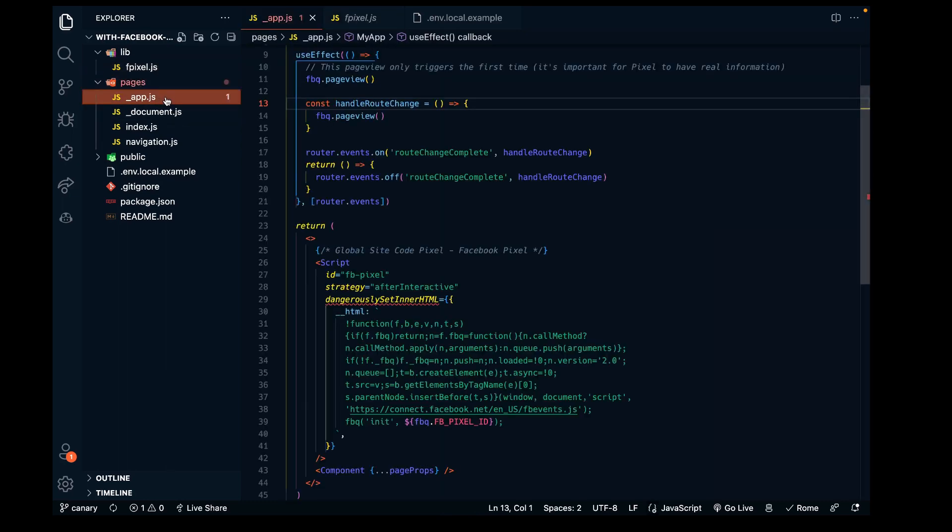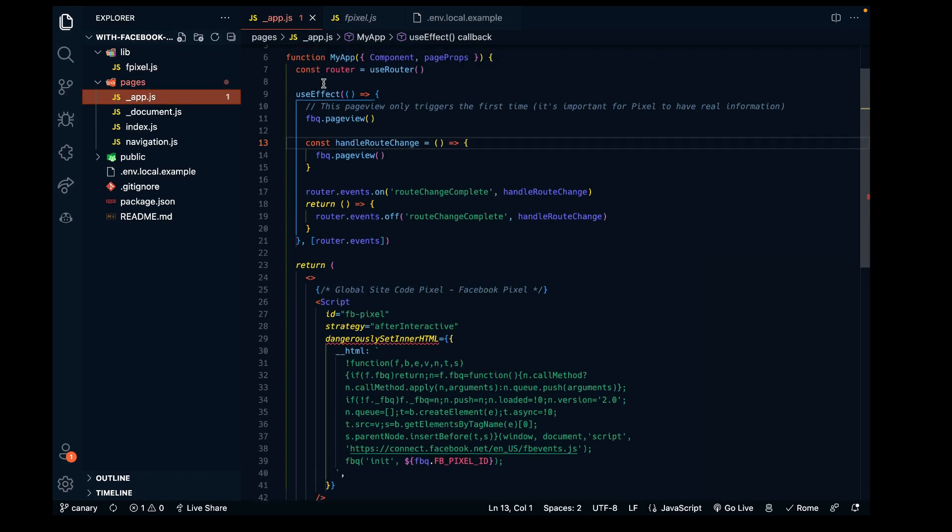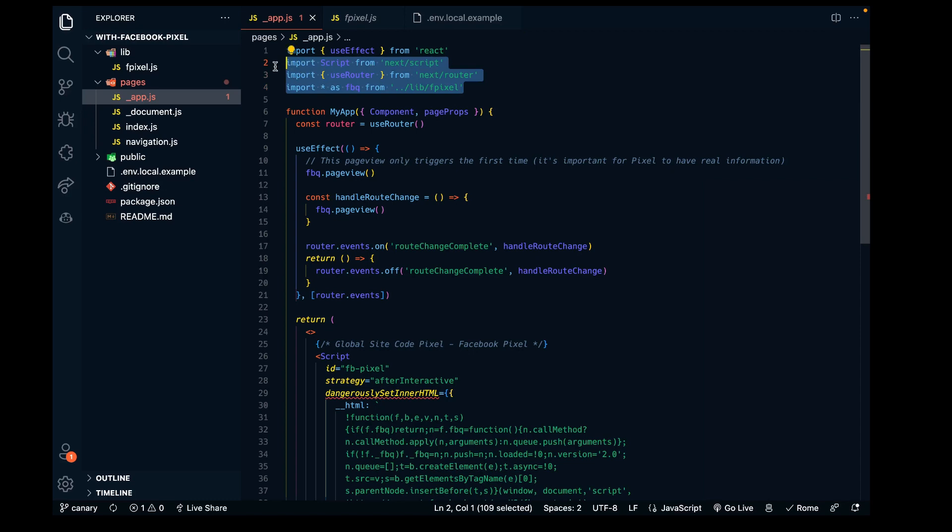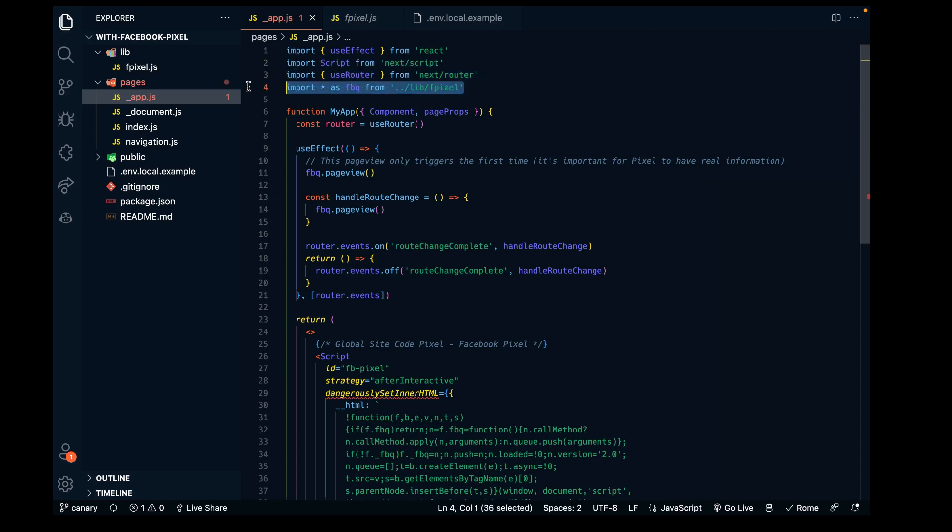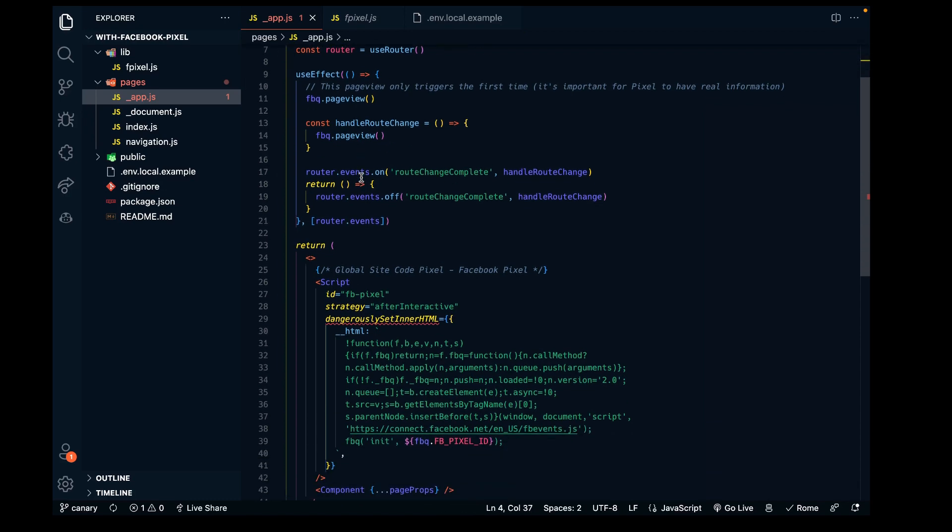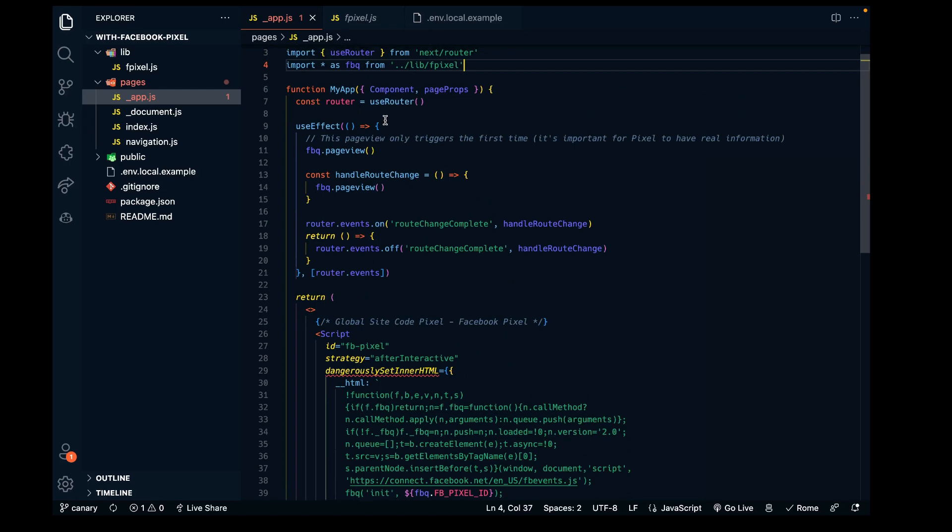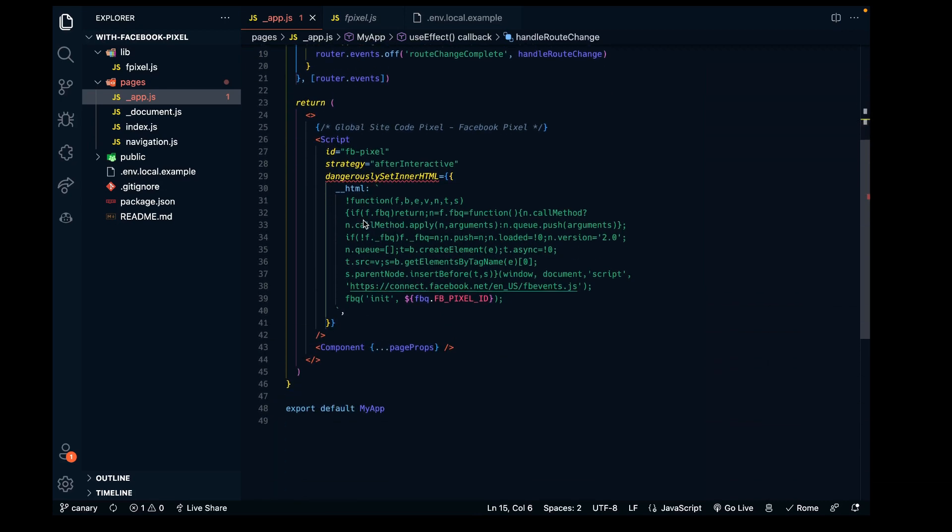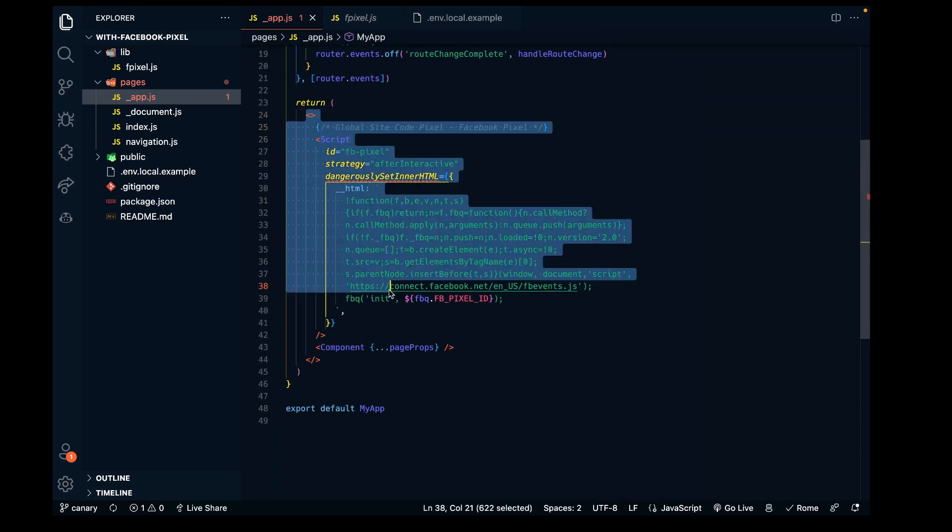Going into the pages app file, we have a good amount of code to put in here including some imports. This pixel import - we're also using the router in this useEffect function, which has a page view event.